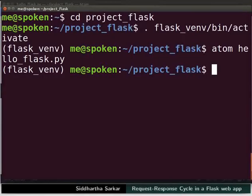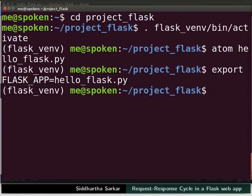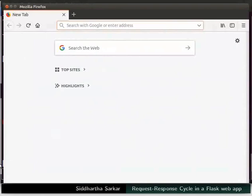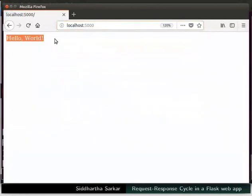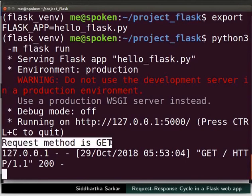Let us start the server to see the changes. Switch to the terminal and type: export FLASK_APP=hello_flask.py and press Enter. Now type python3 -m flask run and press Enter. Open a web browser, type localhost:5000 in the address bar, and press Enter. We got the output as hello world. Switch to the terminal and observe that the current request method is GET. The request object is indeed accessible inside the view functions.